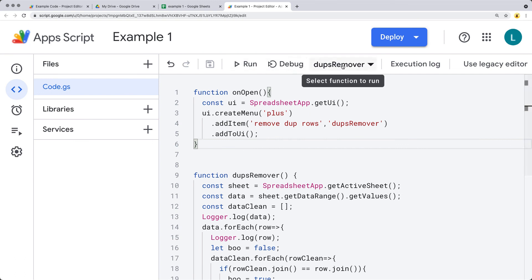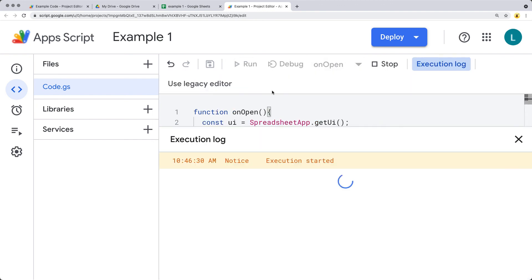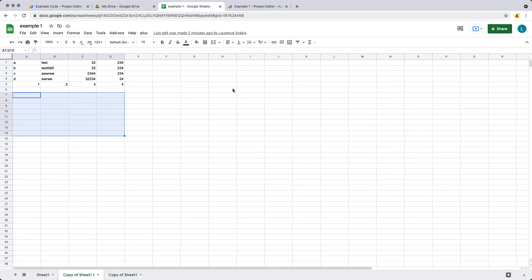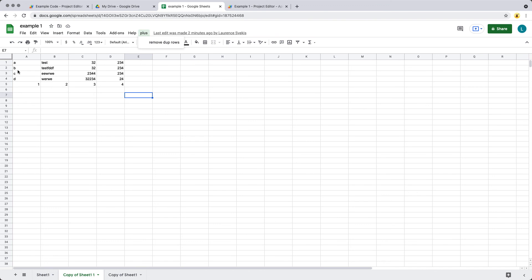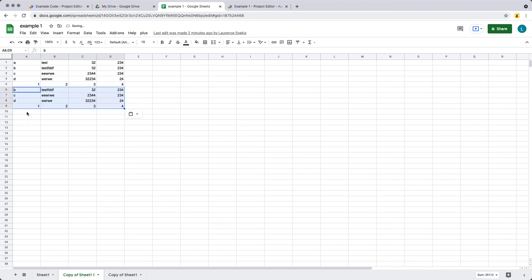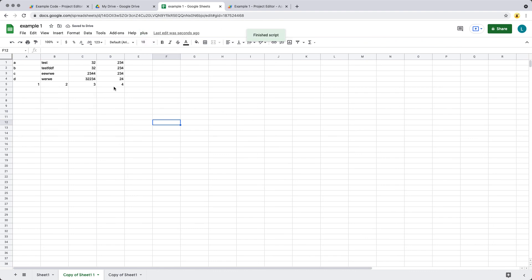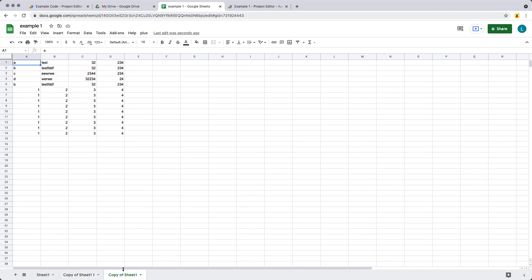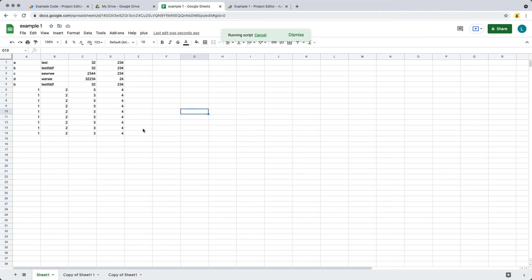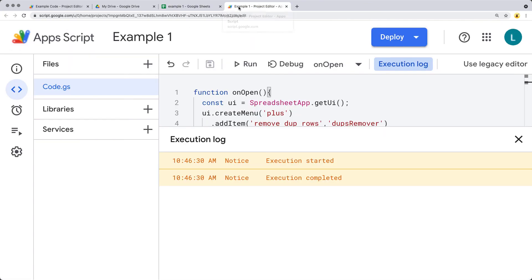Now let's run onOpen — this is triggered automatically but you can also run it manually. That added a menu item called plus within the tabs. When I click that, it will remove the duplicates. Let's try it — we'll add in some duplicate content, hit plus, and remove duplicates. It actually removed the duplicates. Let's try it on the next active spreadsheet and then the last active spreadsheet. Effectively, we're able to clean up and remove the duplicates — we've added this functionality into our spreadsheets.